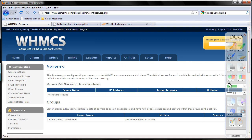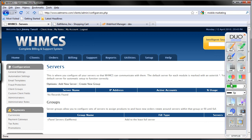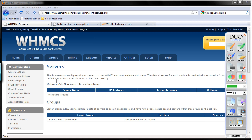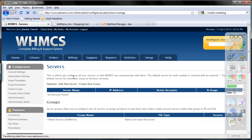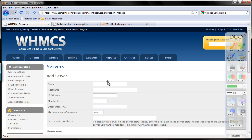So we have created the new cPanel server. I am going to choose rectangle. Here is the new group we created. Now we are going to create or add a new server. Click add new server. Let's name the server 'delicious'.